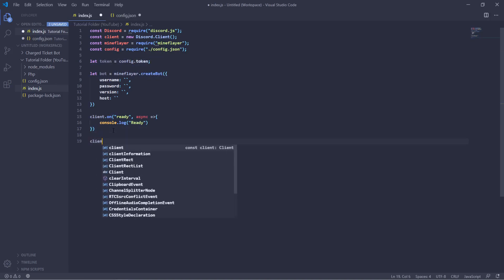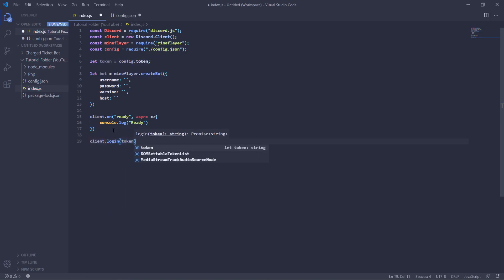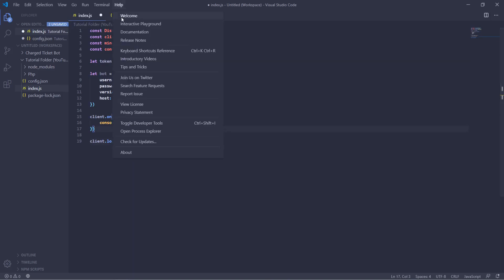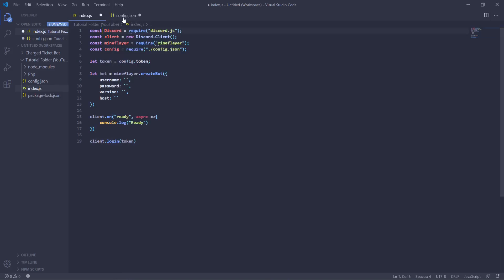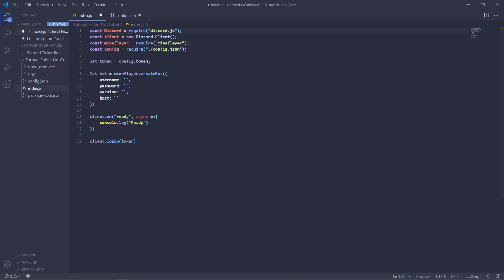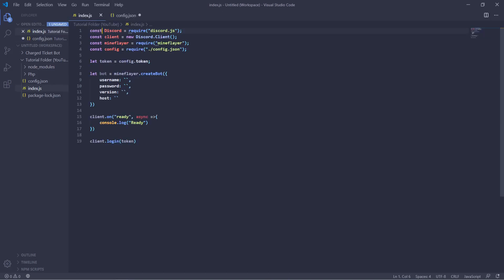So client.login and then token and this will use your token from the configuration file in order to log into the bot.